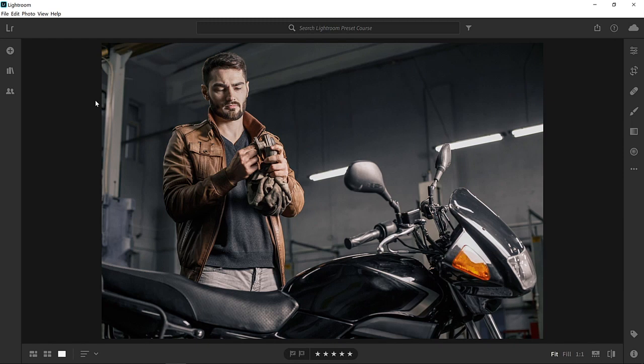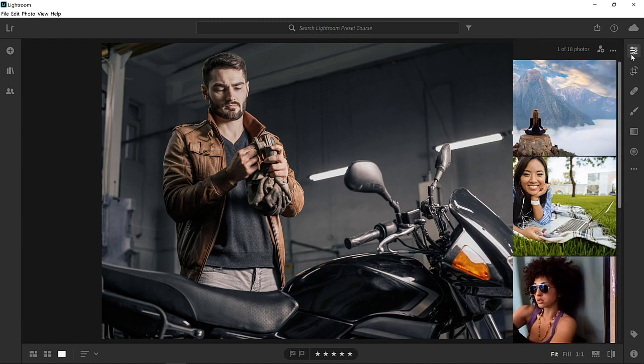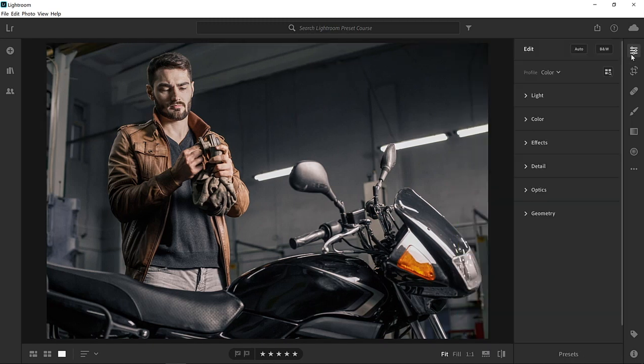We'll start by applying a grungy teal orange effect to this photo, and we'll save the adjustments as a preset. To apply your adjustments, click on the edit icon or press E on the keyboard to go into the editing workspace.